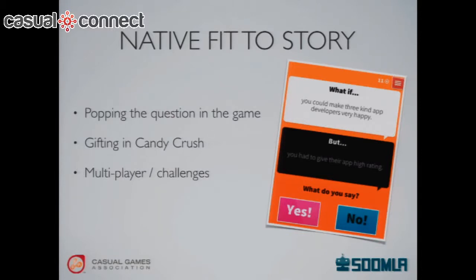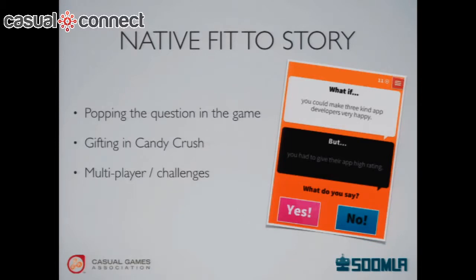Another very effective approach is to work the sharing function into the story of the game — into the narrative. There's one game also using Sumla that I really like called 'What If.' The game asks you questions like 'What if you were six feet tall but had only one leg?' and you respond yes or no. Every 20 or 30 questions, they ask something like 'What if you could make three app developers very happy, but you have to rate their game?' They have an insane number of ratings just from doing it so cleverly. The Candy Crush gifting mechanic is another great example of working social functions really into the game.